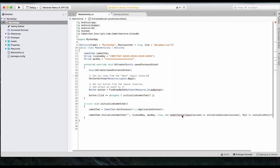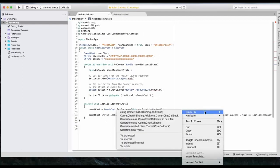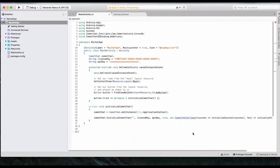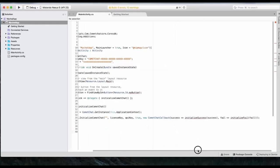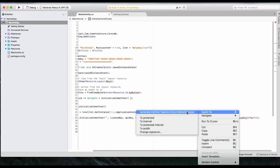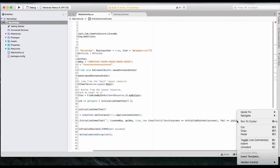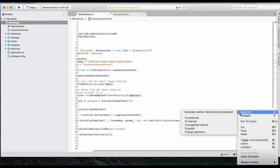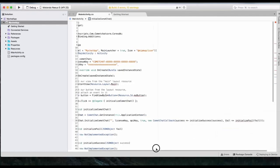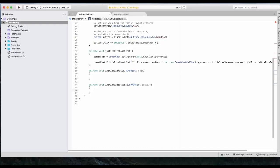So next is CometChat callbacks. So we will quick face this by using CometChat additions. Now, this callbacks has two methods. Initialize success and initialize fail. We will have to create two separate methods for both of them. Initialize success and initialize fail. We will be removing this exception.